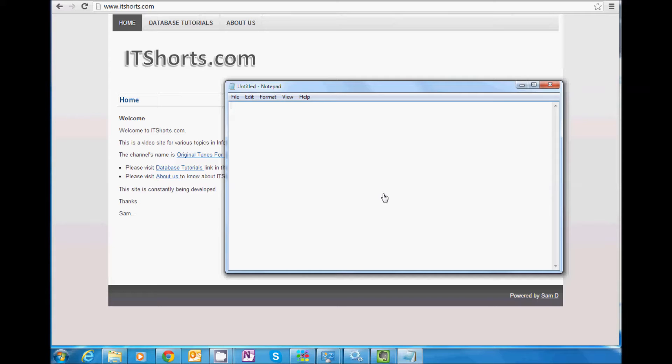Right? Did it open a file? No. Right now, this is just an empty memory instance of Notepad.